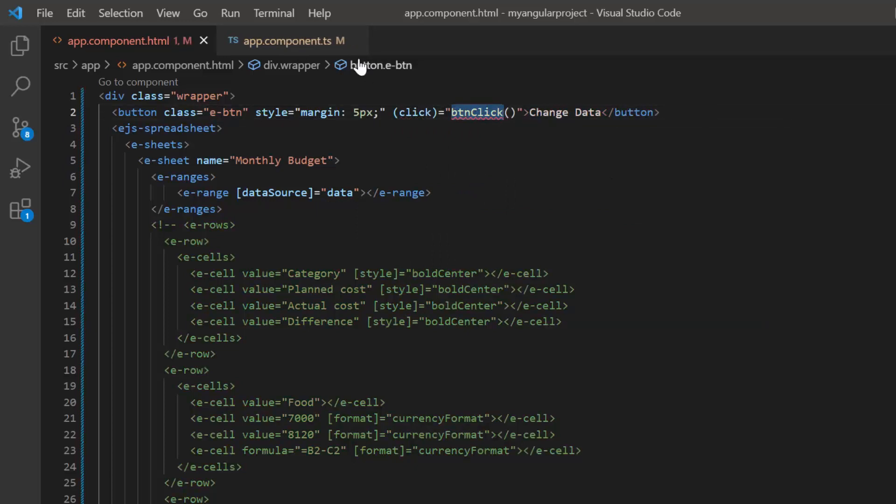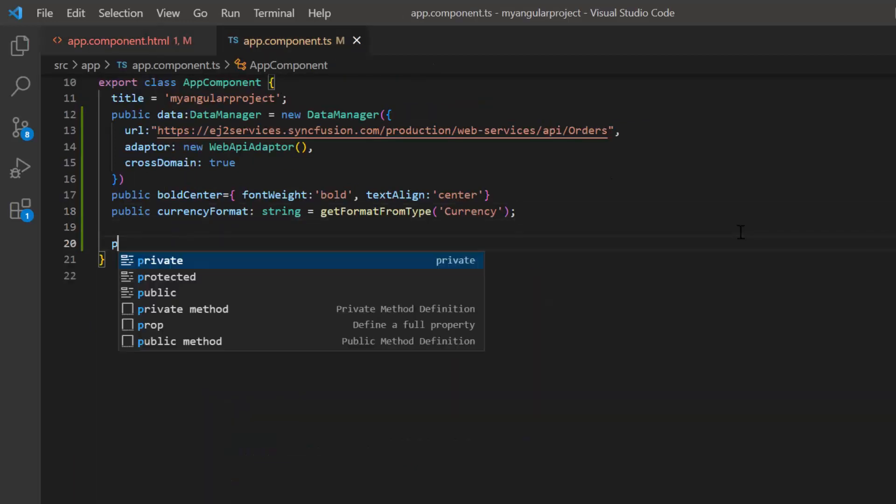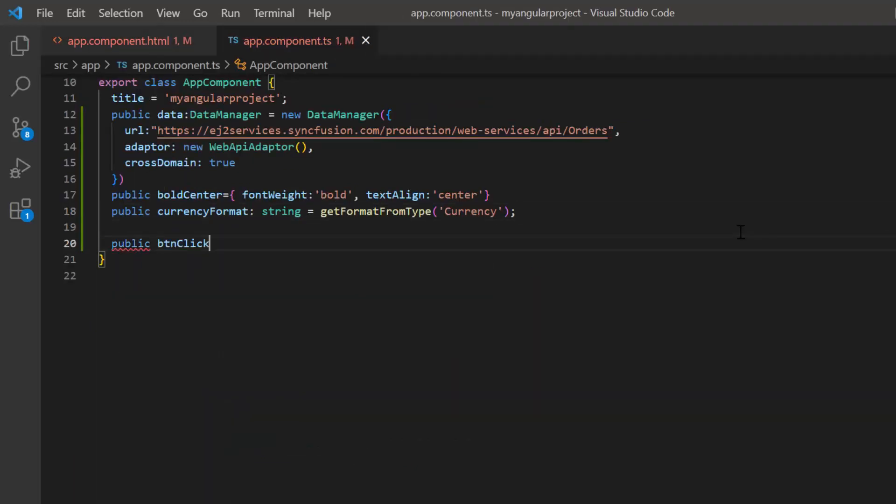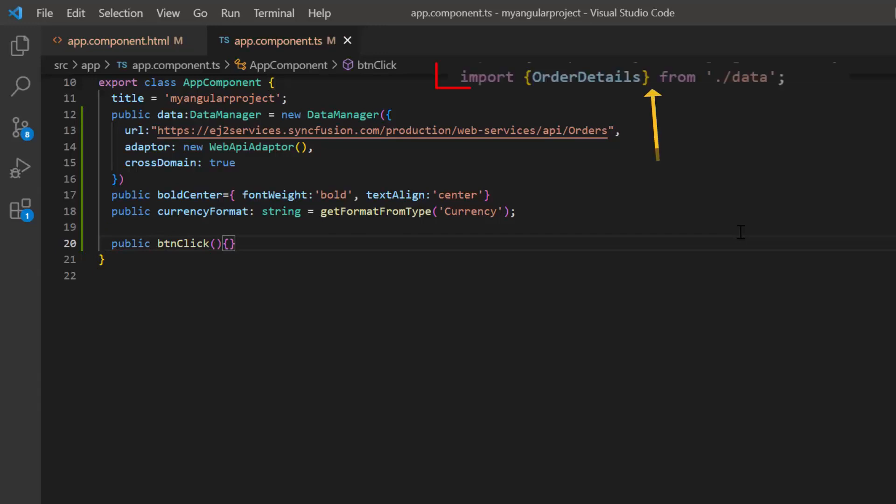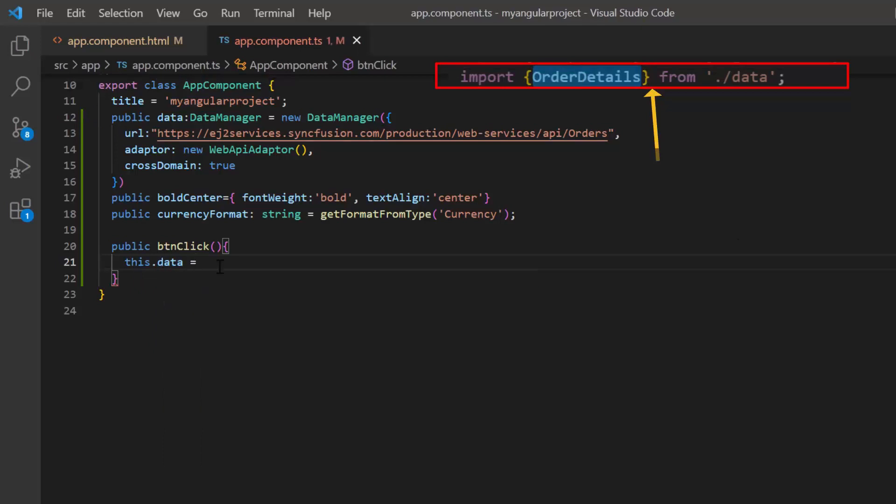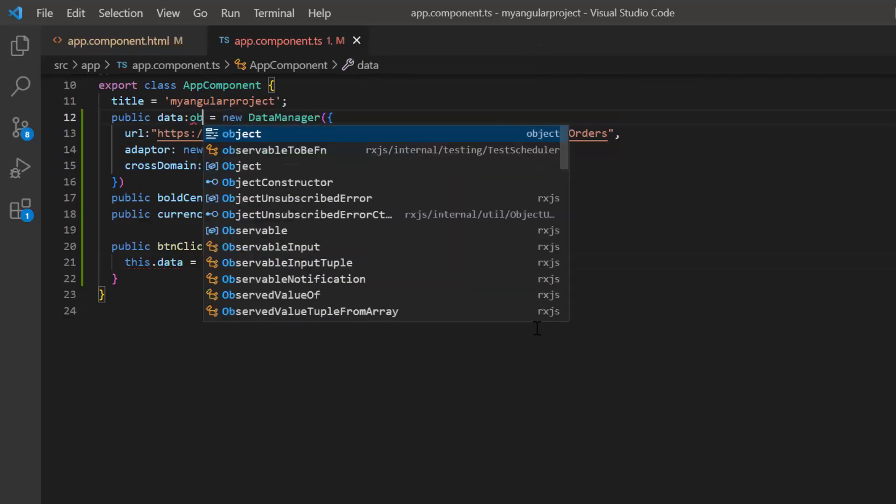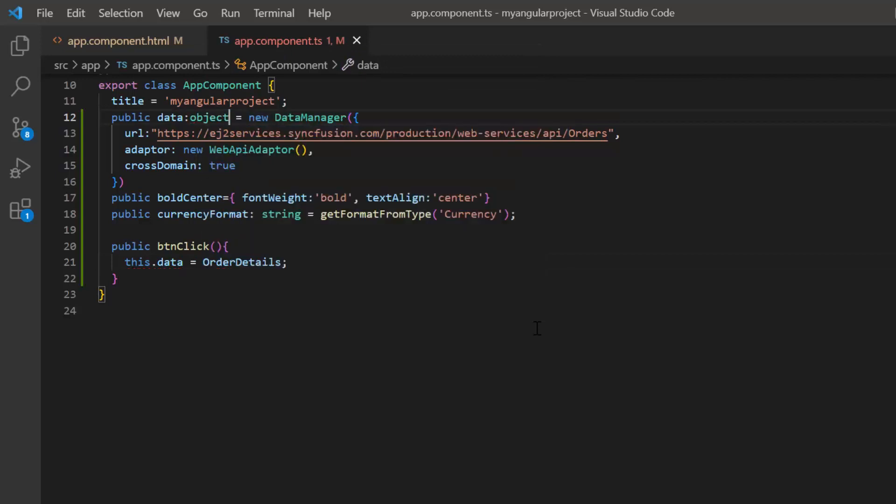I open app component TS file. I define this callback method here. Inside this method, I assign the local data source order details to the variable data. I also change the data type from data manager to object since I'm loading the local JSON object.